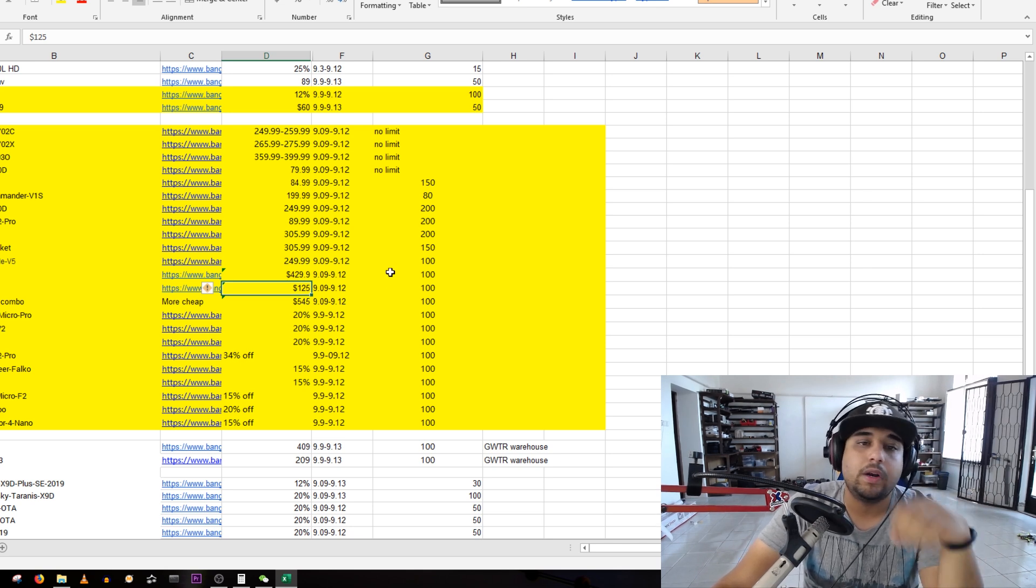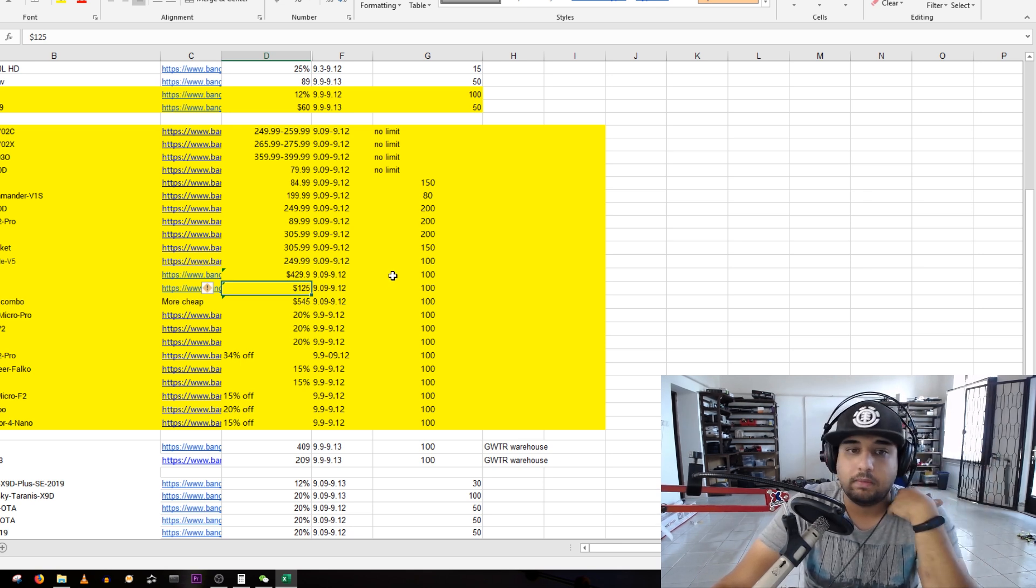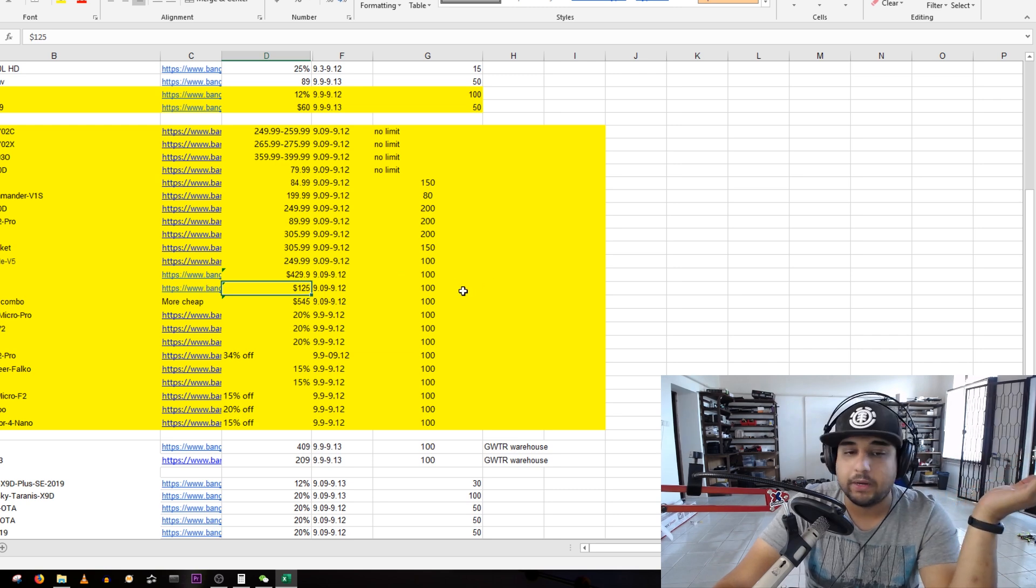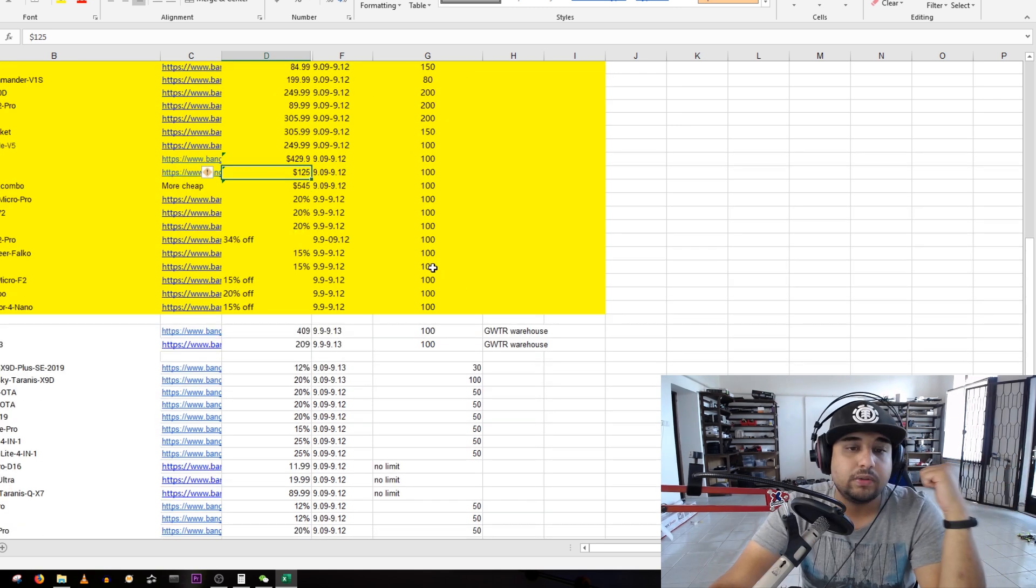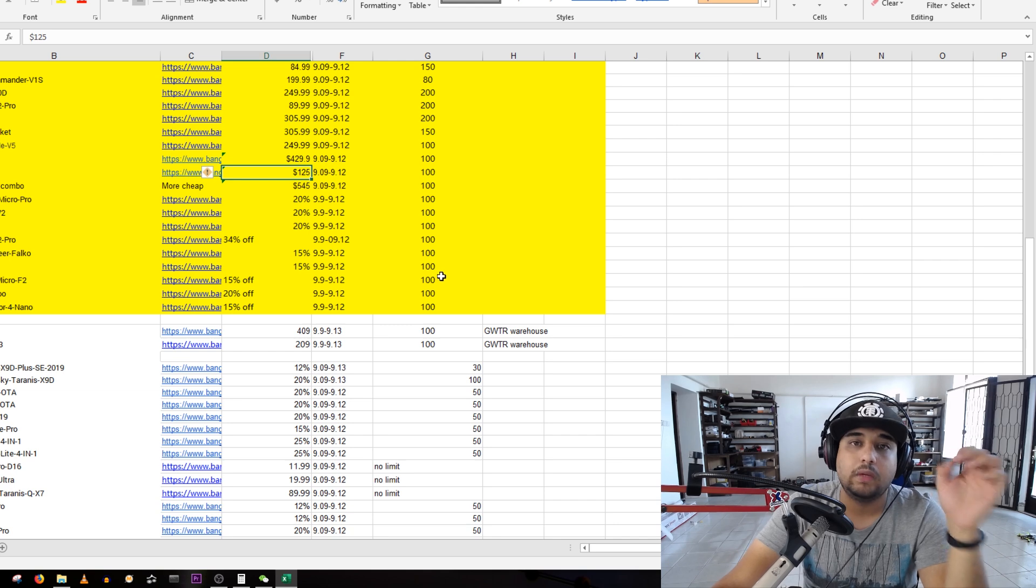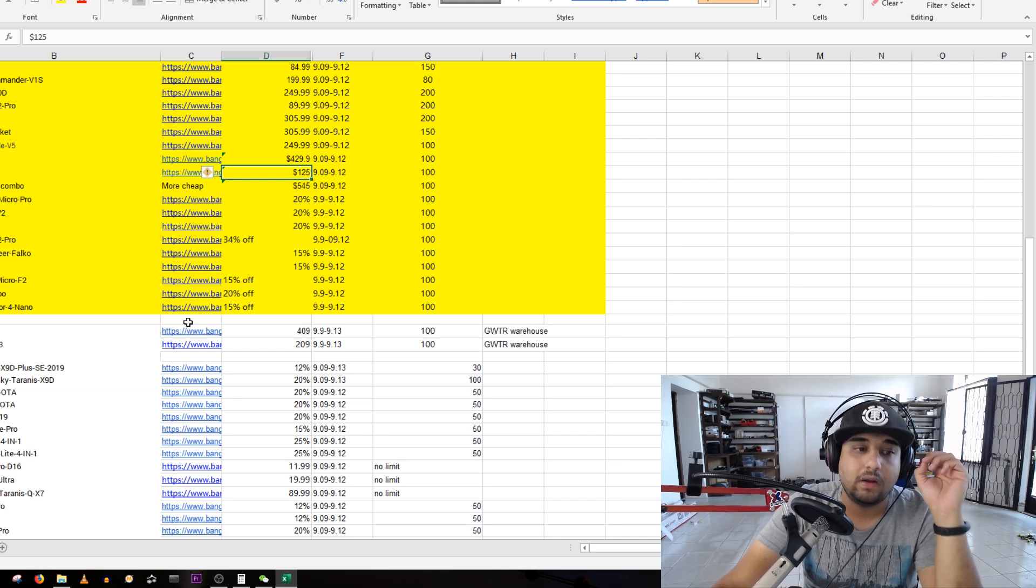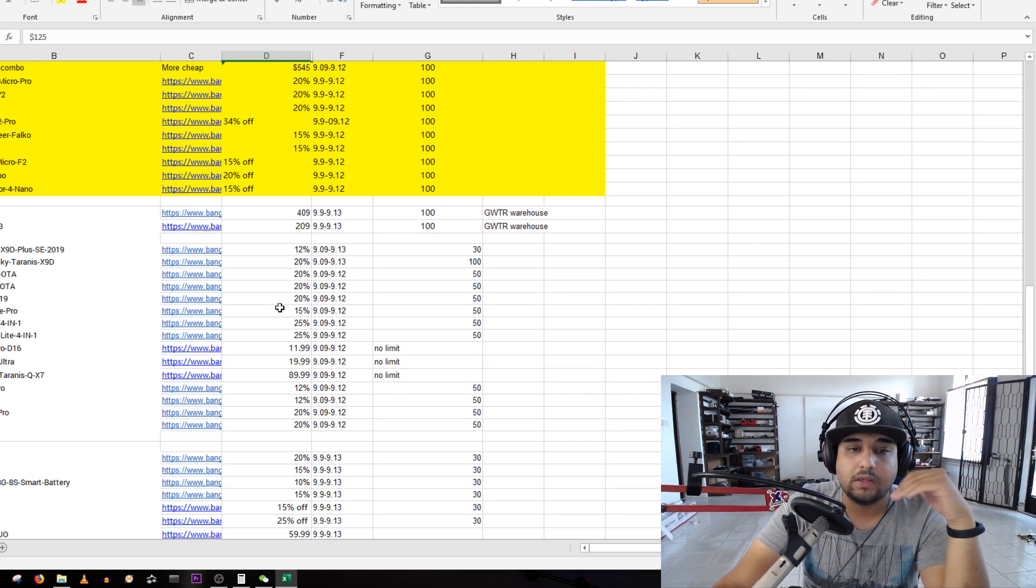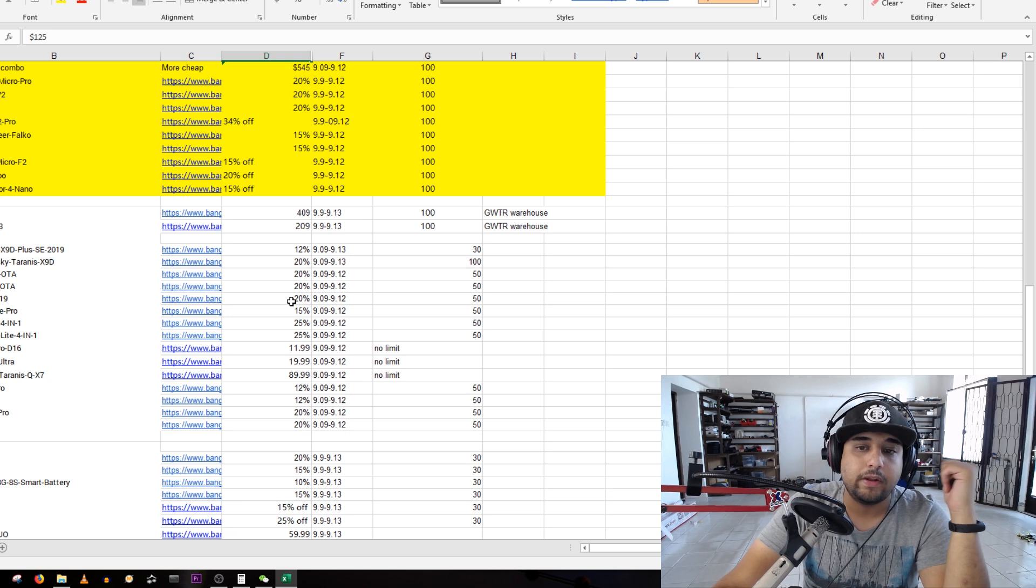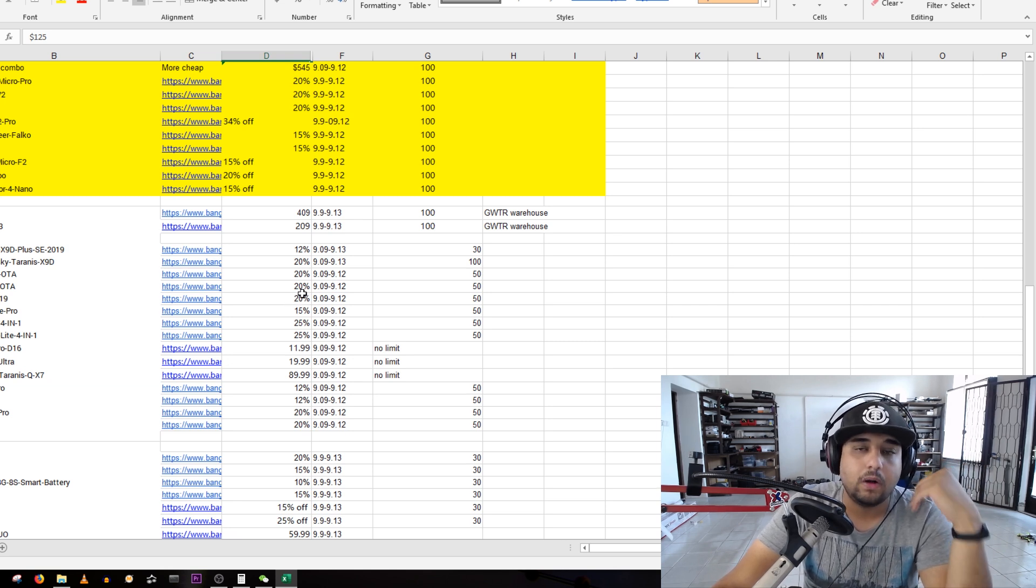Right now the Skyzone is my main goggle. It is my main goggle currently until I see where it fails, and then obviously I'm going to do an update video on that. But that is currently my main goggle because it's just out of this world.